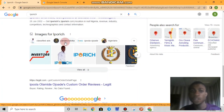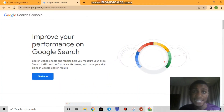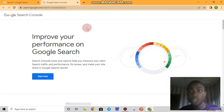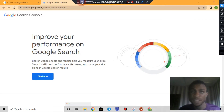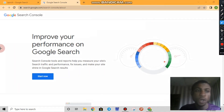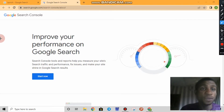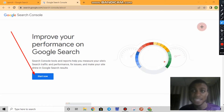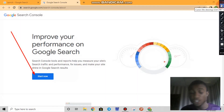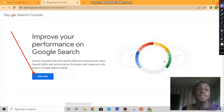I'll be showing you everything step by step, so don't be in a hurry — this video is going to truly help you. Once you are at search.google.com/console, you find yourself on this page. The first thing you do is click on 'Start Now.' But before you do that, make sure you have a website.